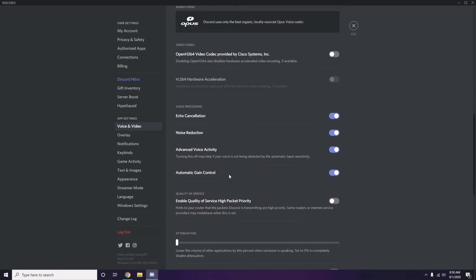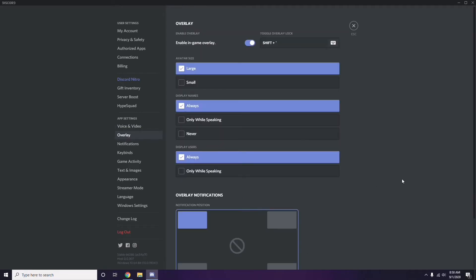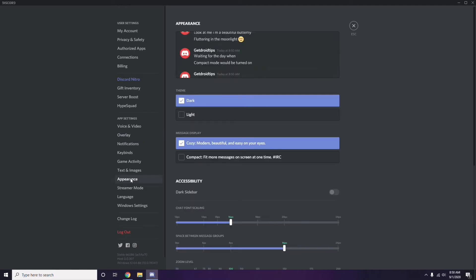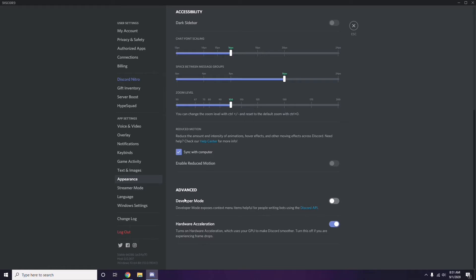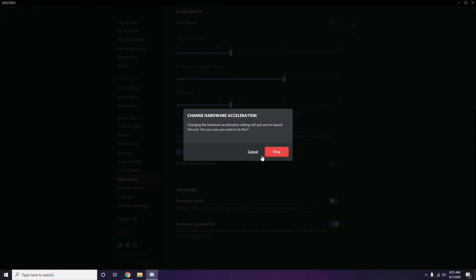Next, go to Overlay — it's listed below Voice and Video in the sidebar. Click it, and from here you can turn off the in-game overlay. It is already enabled in most cases, so you have to turn it off. After that, head over to Appearance, then go to Advanced, and from there disable Hardware Acceleration.